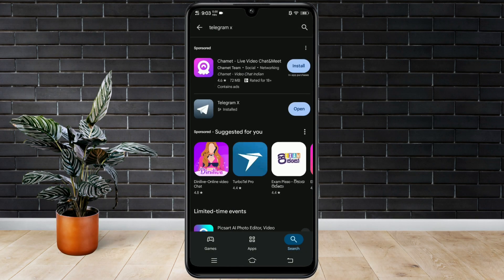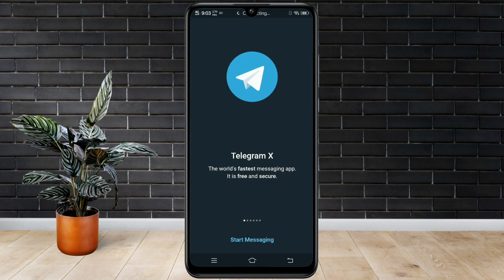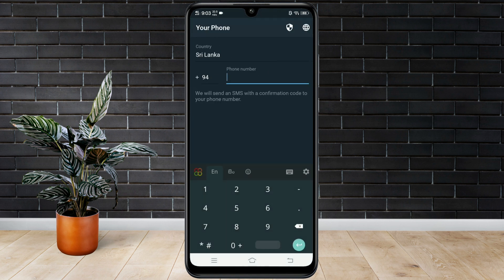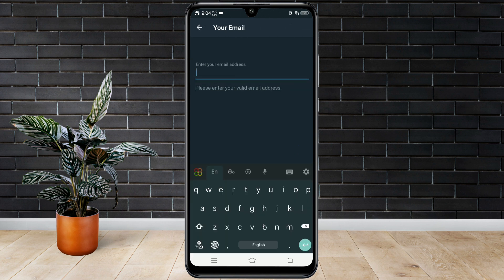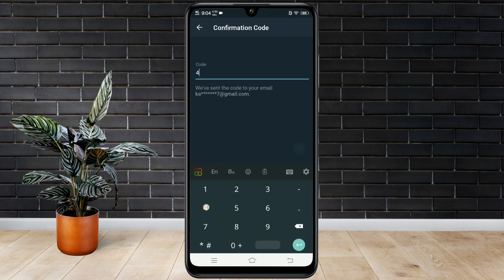Once installed, open it and click Start Messaging. Then enter your phone number and email address. This time, they will send a code to your email — enter it.